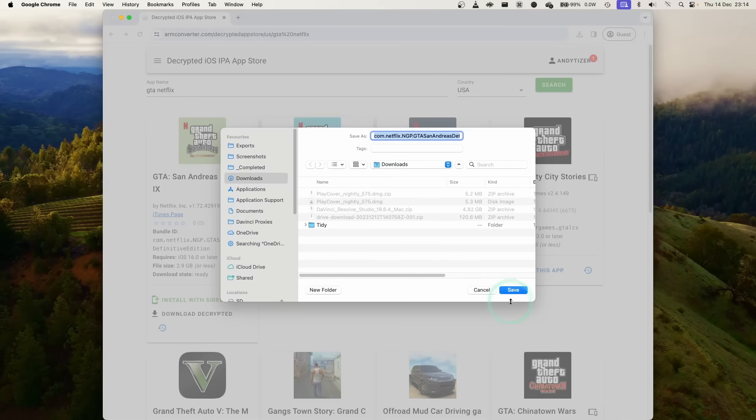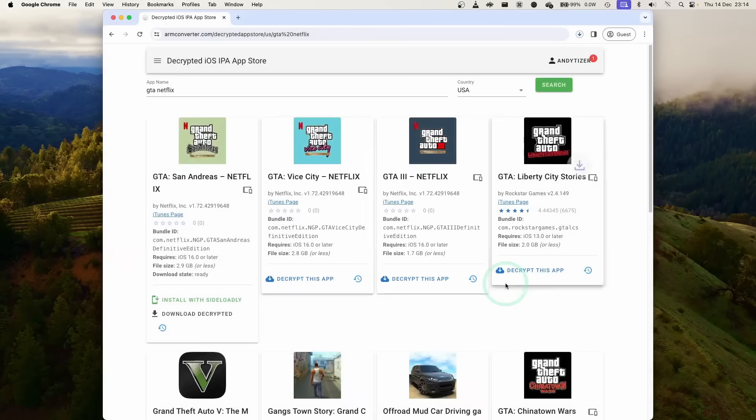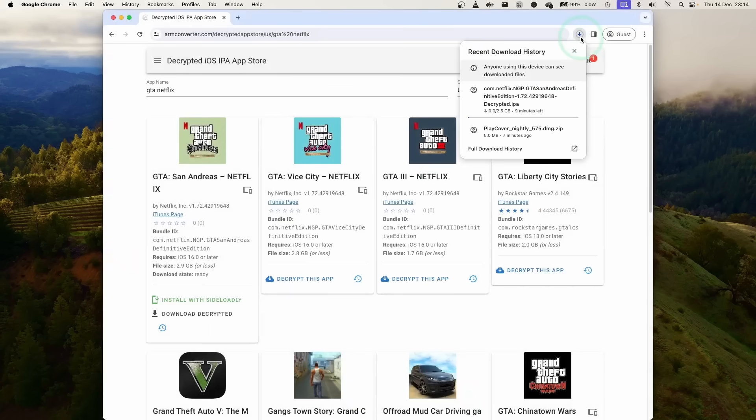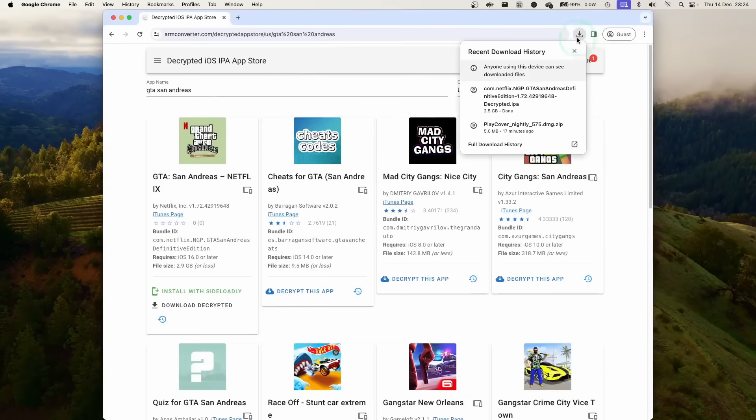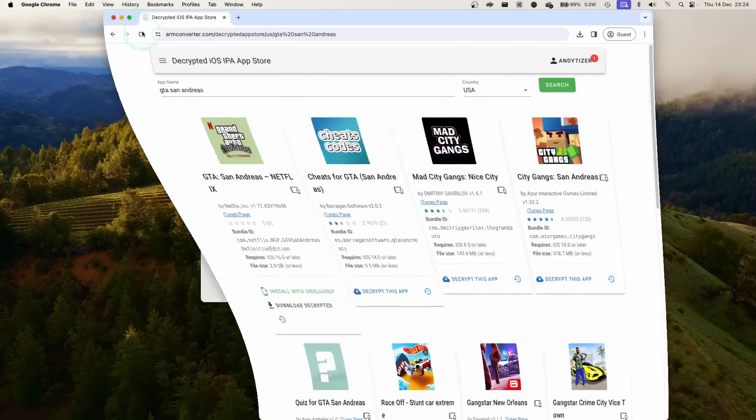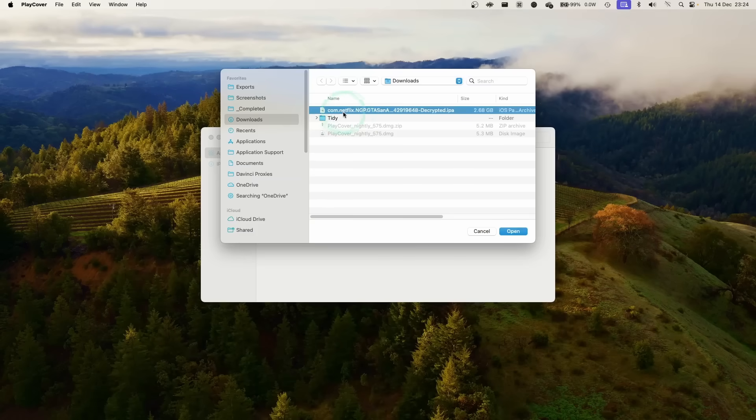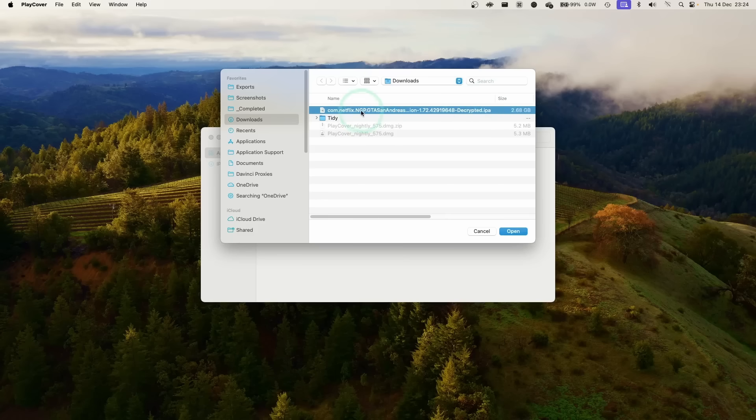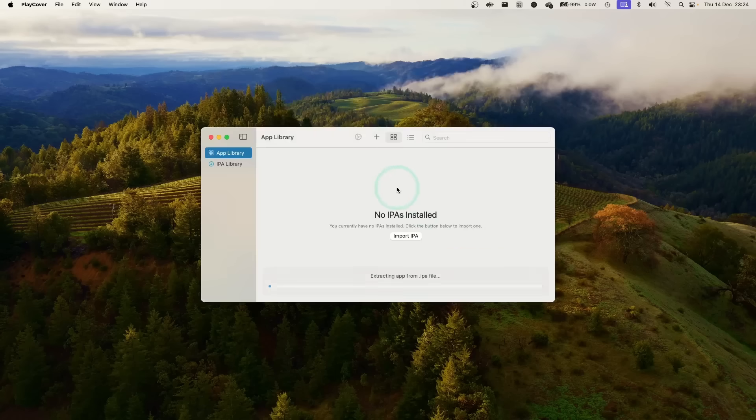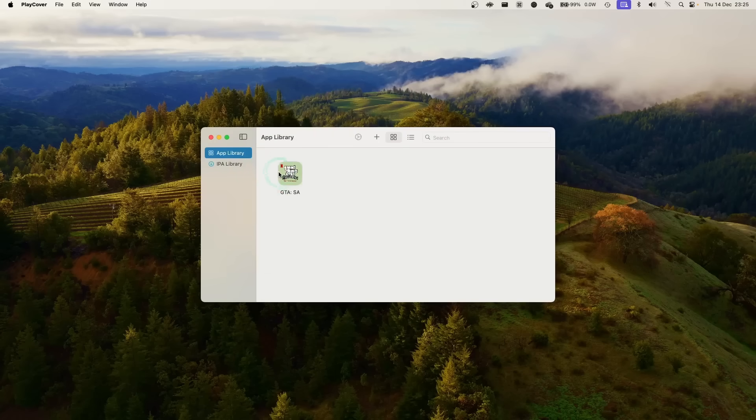Here we're going to put it into our downloads folder and just let that download. Once the decrypted app has finished downloading, we can go ahead and load this into PlayCover. Within the app library we're going to press import IPA and then we're going to select the file that we've just downloaded, Netflix version of GTA San Andreas definitive edition. It's saying here extracting app from IPA file and once that's done we have GTA San Andreas in our folder here.